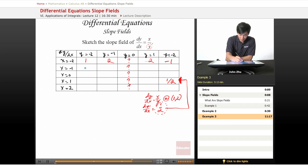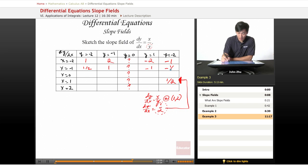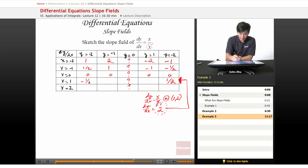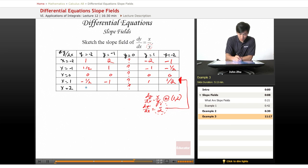At x equals negative 1, we get one half and 1. So we probably know the negative y values will be negative 1 and negative one half. When x is 0, all slope values are 0. When x is 1, you get negative one half, negative 1, 1, and one half. And at x equals 2, we get negative 1, negative 2, 2, and 1.